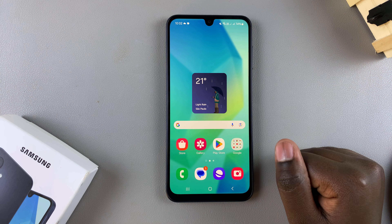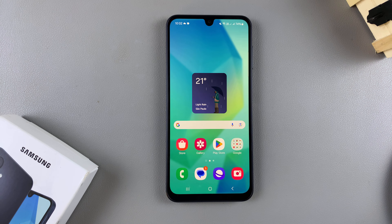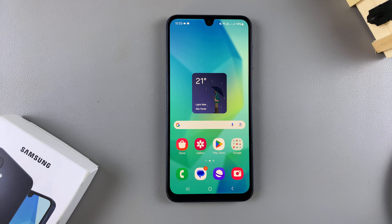And that's how you can add a weather widget to the home screen on your Galaxy A16. Thank you for watching. If you have any questions or comments, leave them down below and we'll get back to you.